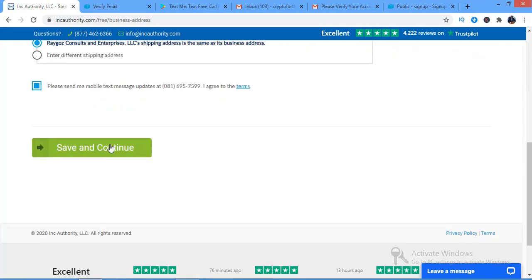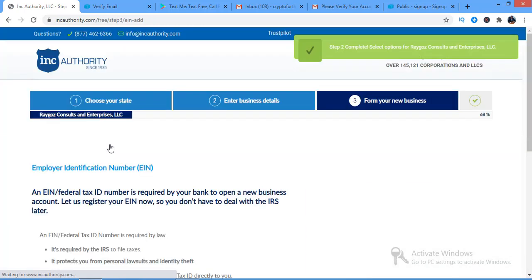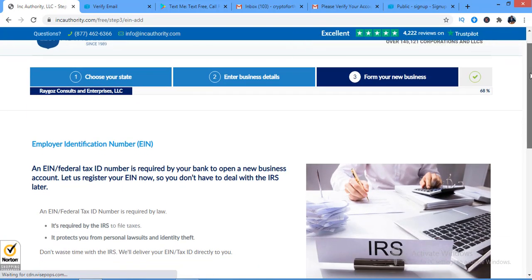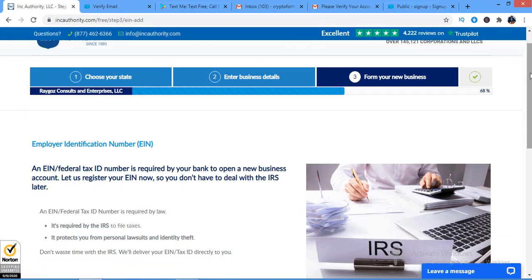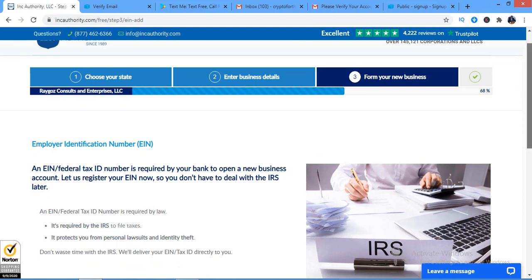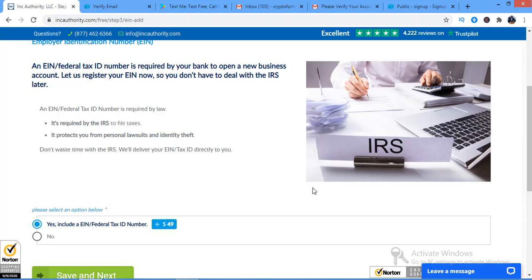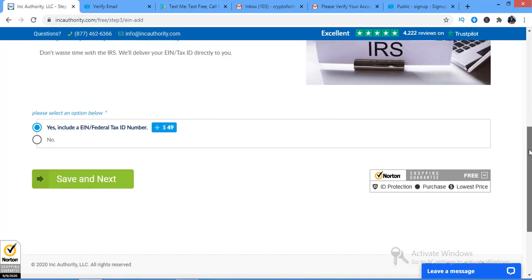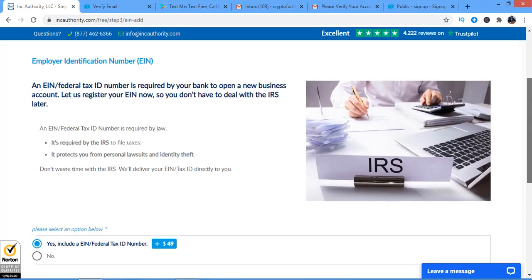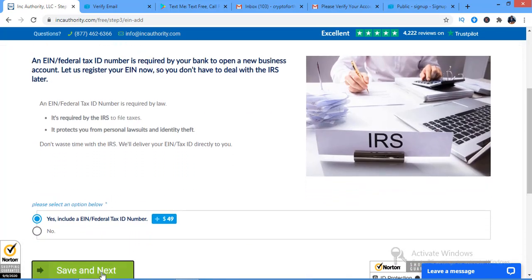Save and continue. Now comes an important part — I need the Employer Identification Number (EIN). I'm going to choose to include an EIN number, then click save and next.